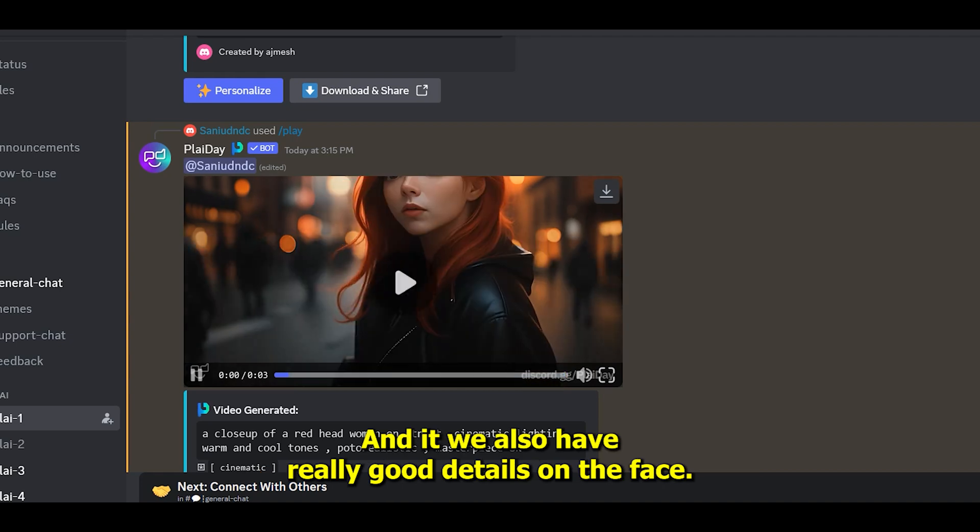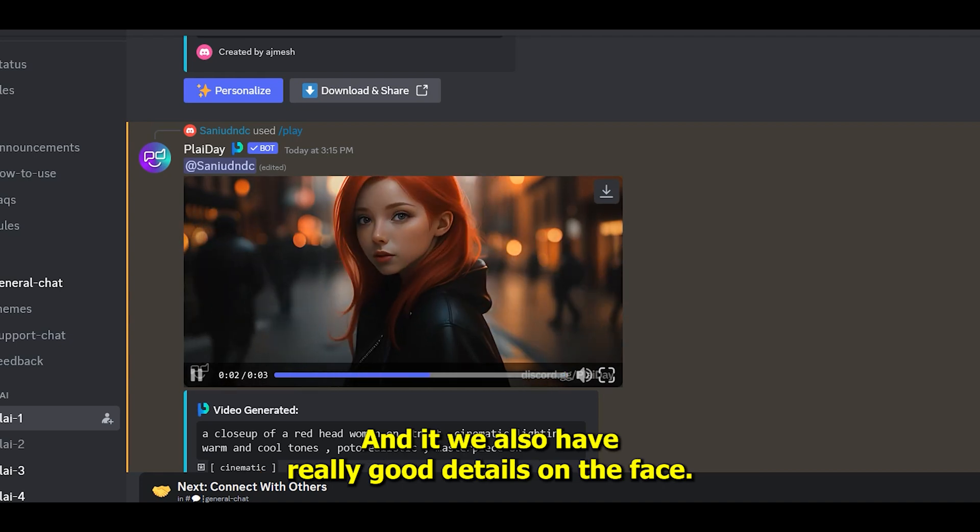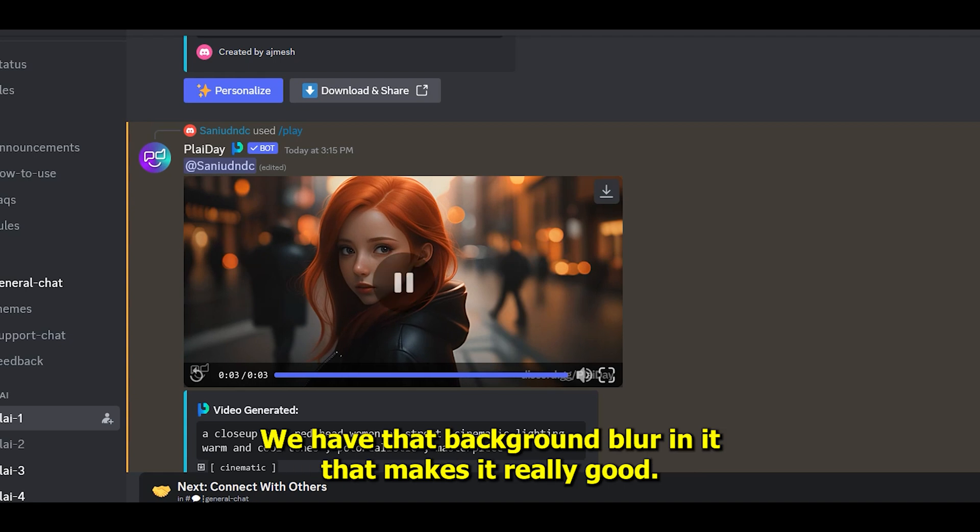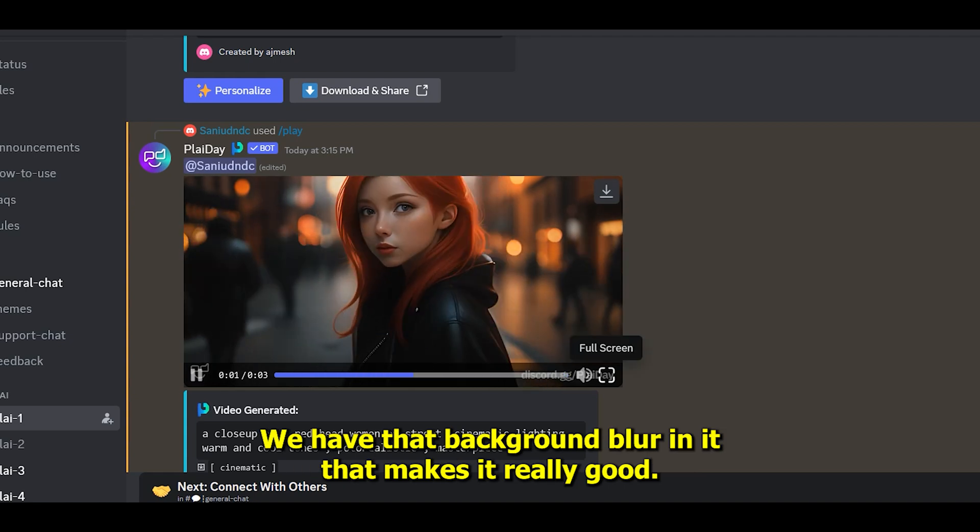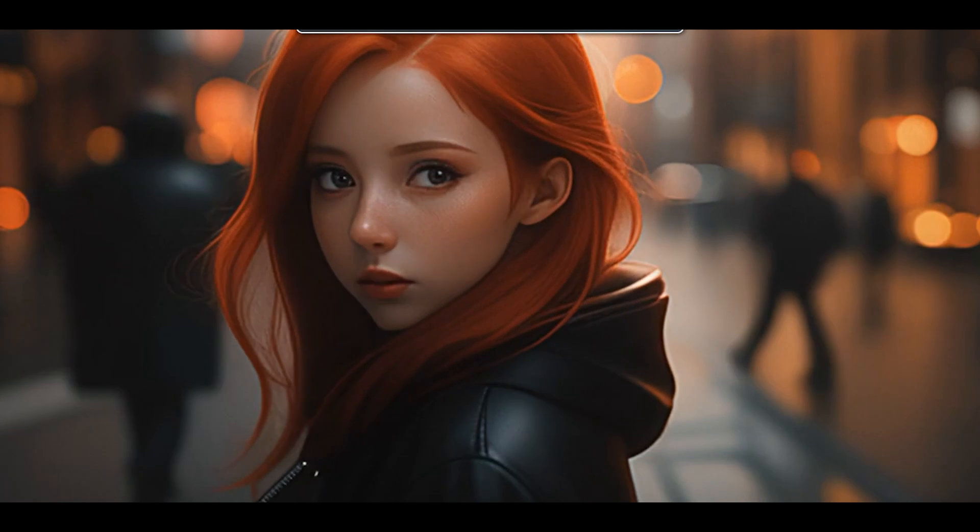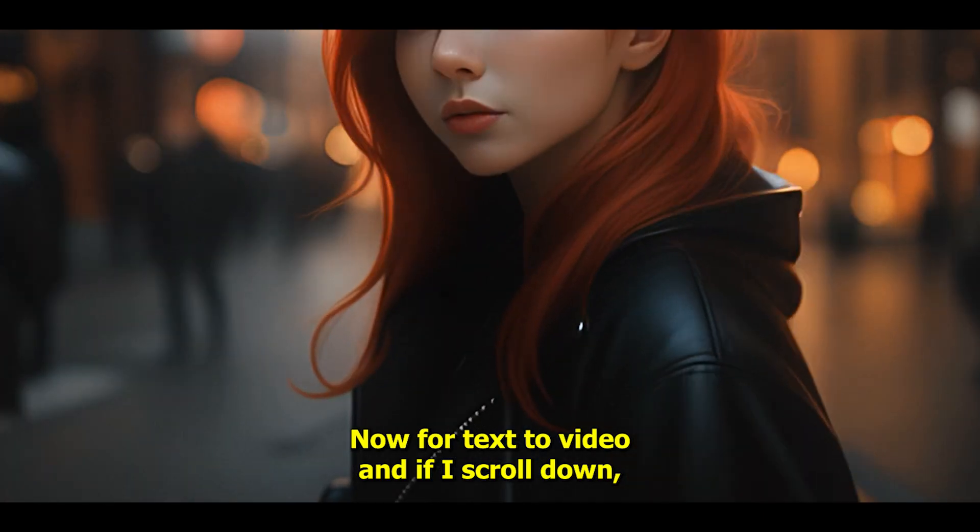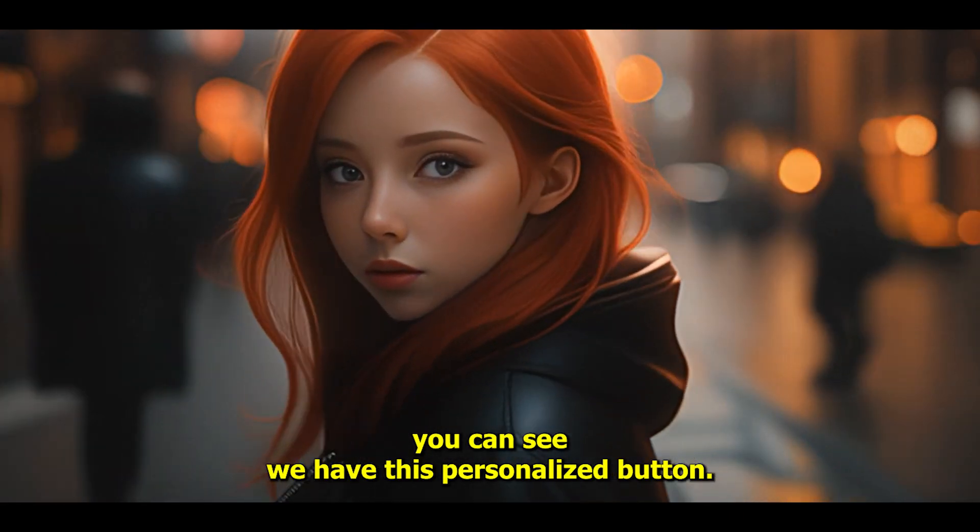We also have really good details on the face. We have that background blur in it that makes it really good. Now, if I scroll down, you can see we have this personalized button.